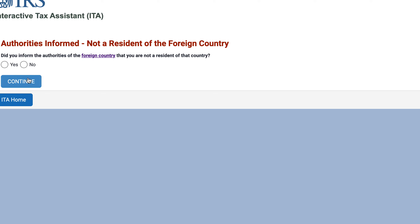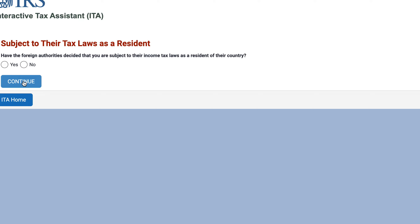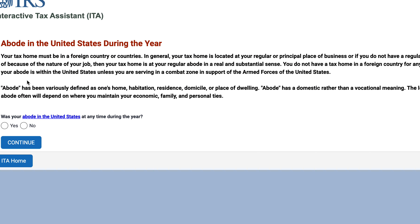Did you inform the authorities of that foreign country that you're not a resident? Yes. Have they decided that you are subject to their income tax laws as a resident? The tool then asks what you had as an abode — which could be a legal residence, a home, habitation, domicile, or place of dwelling. Your abode depends generally on where you maintain your family ties, personal ties, or economic ties.